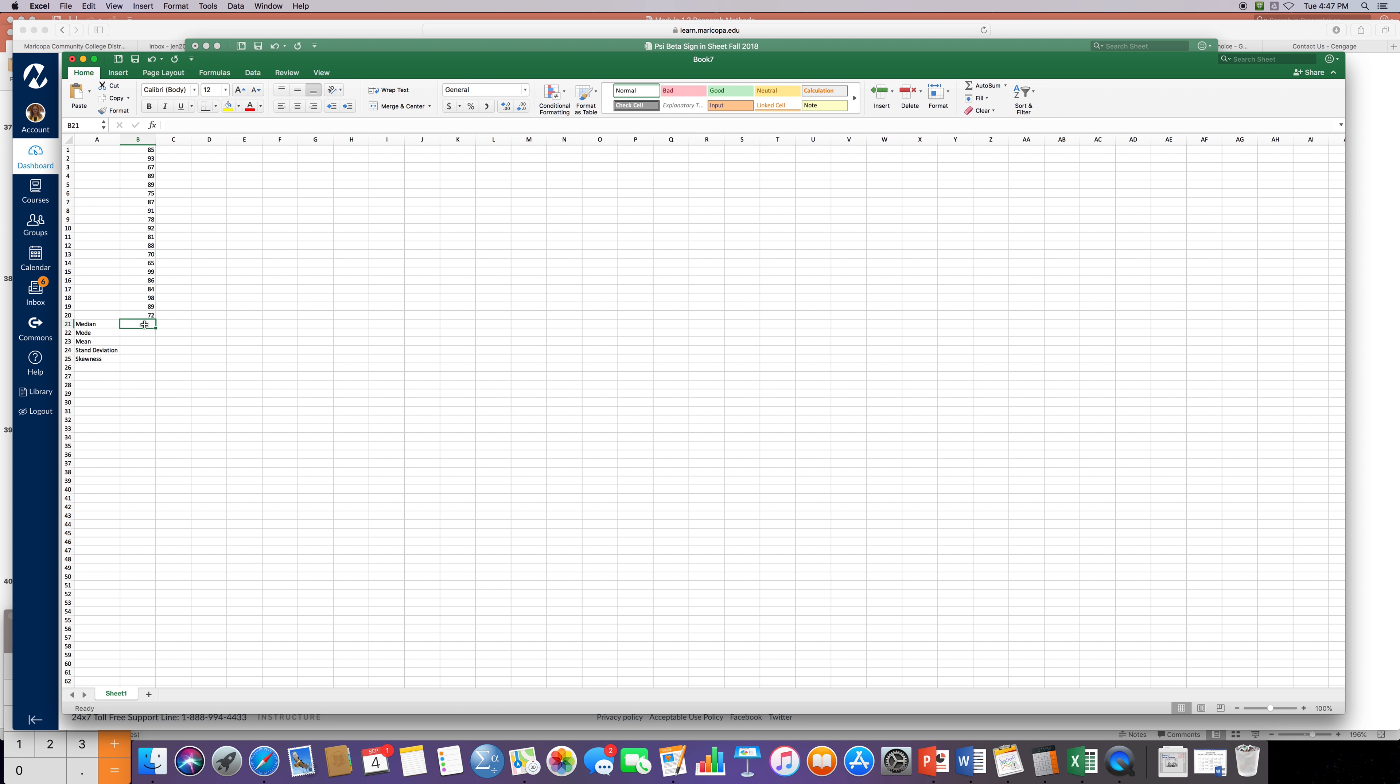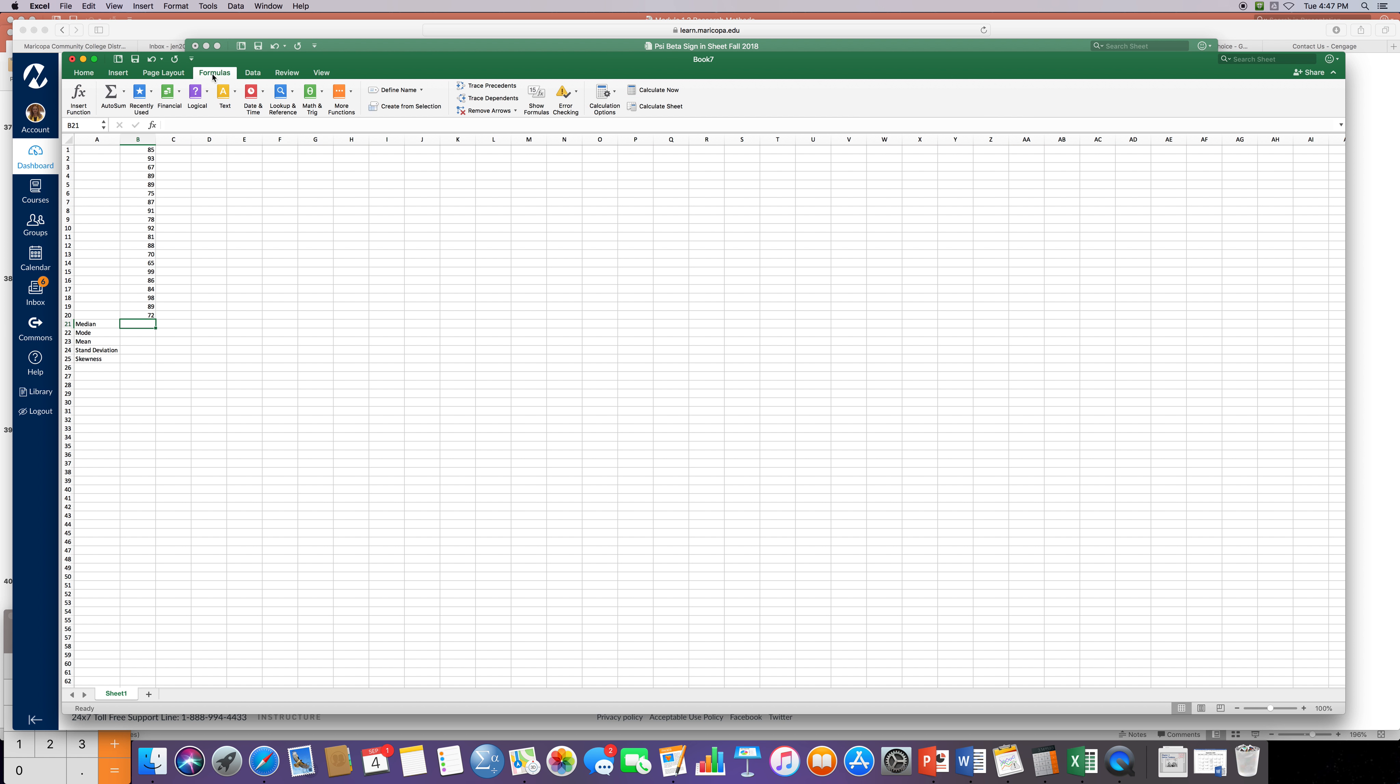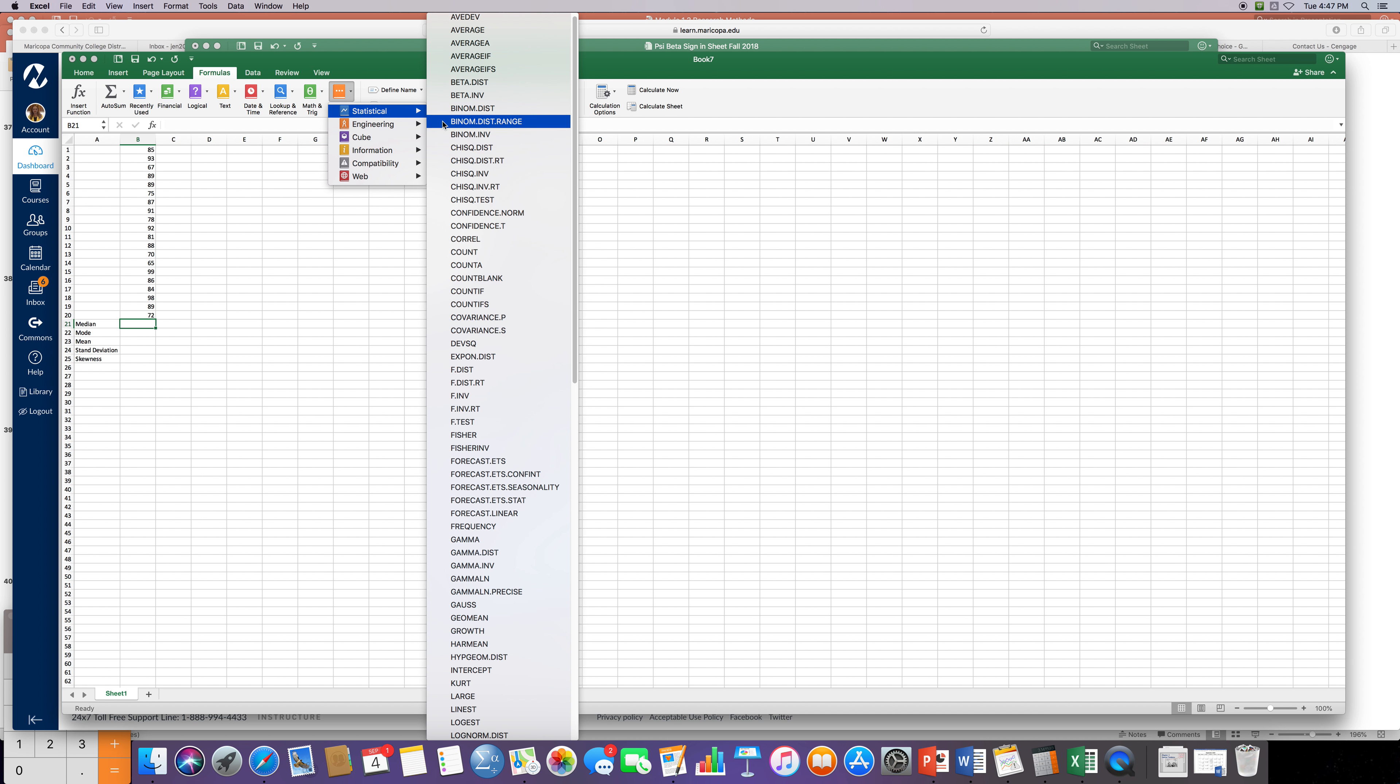So the first thing I'm going to do is I'm going to find the median, then the mode, then the mean, the standard deviation, and the skewness. So let's start with median. If I go up to formulas and I go over to more functions and I click on statistical, it should open up this big long window here, and I just scroll down to median.